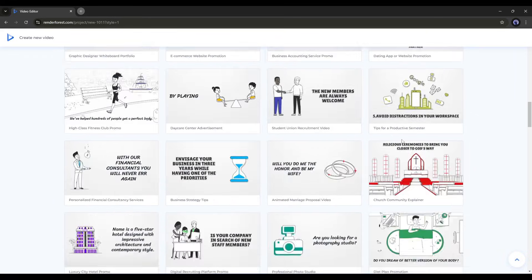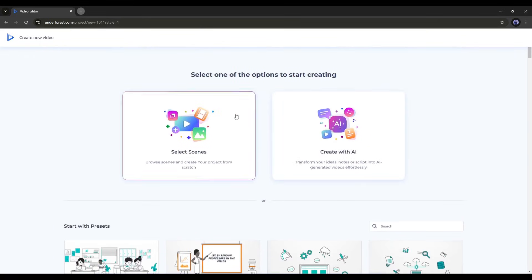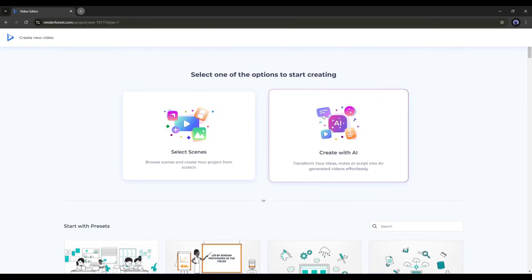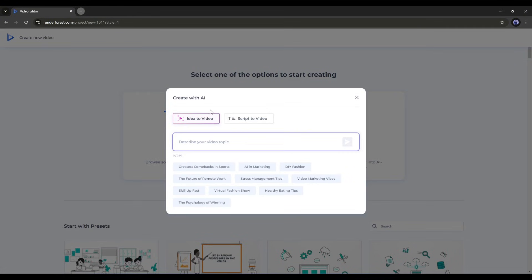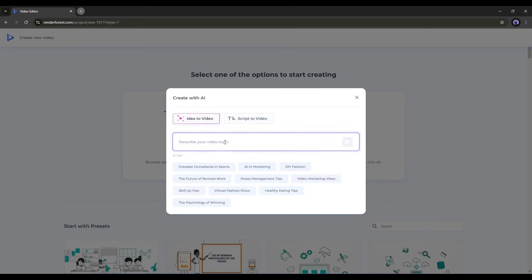This time, I will go with the AI option because it will save time and allow me to check the capabilities of the Renderforest AI feature. After selecting the Create with AI option, if you don't have a script and only have an idea, enter your idea here. If you already have a script, enter it in this box and hit the Do Magic button. I don't have a script at this moment, so I will use the idea to video option.